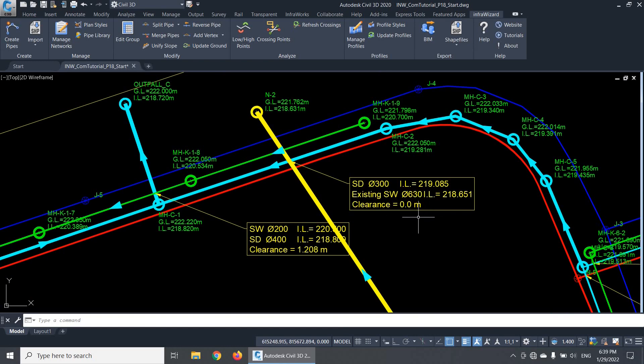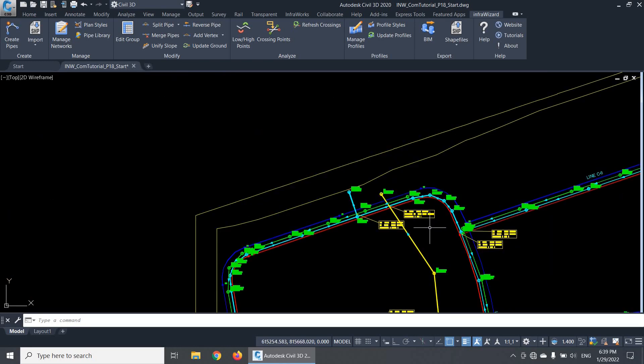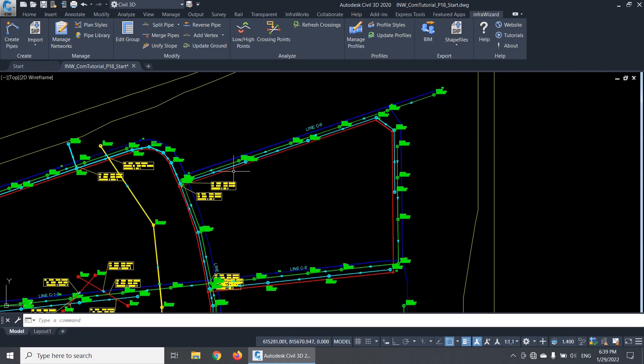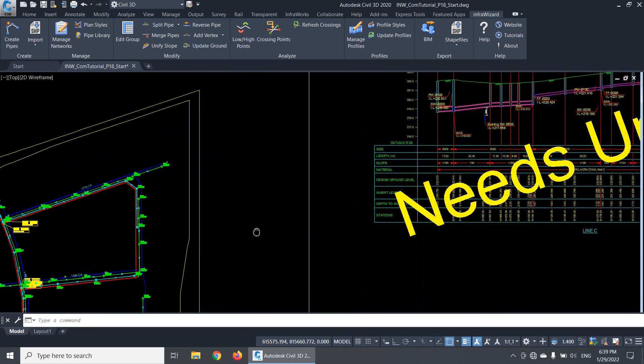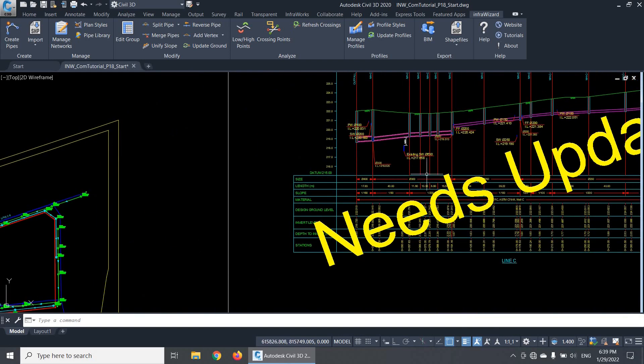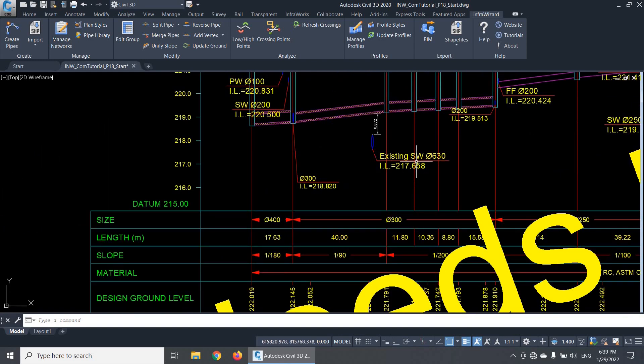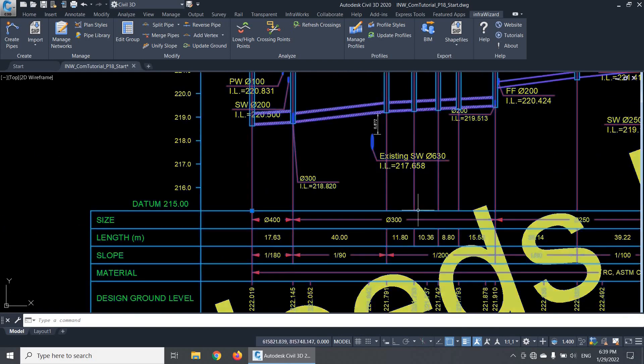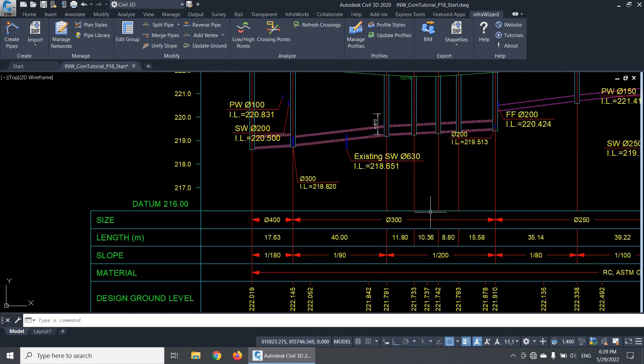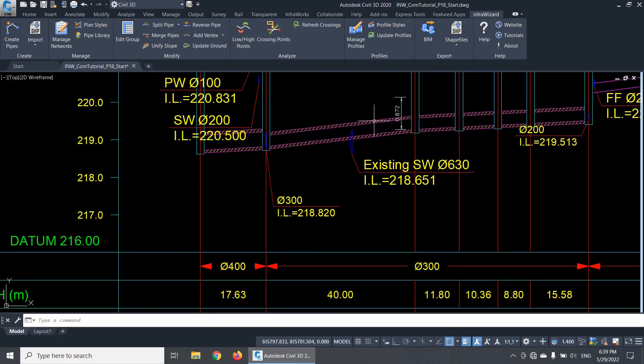A clearance value of 0 means that the two pipes are physically interfering with each other. In other words, we have a hard clash. If I update this profile, you'll see what I mean. These are the two clashing pipes.